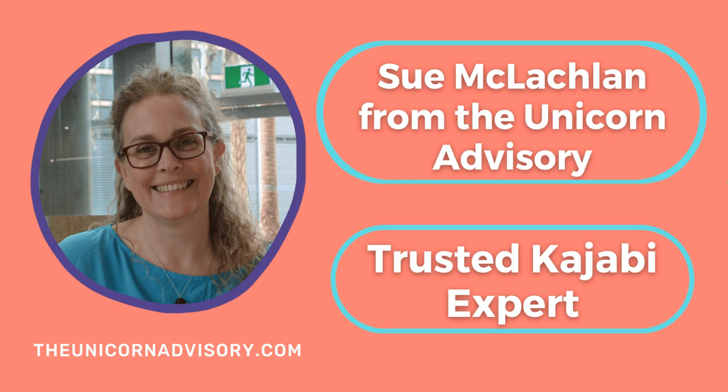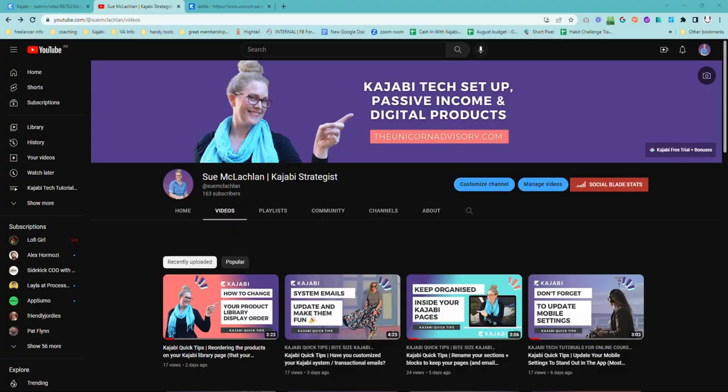Hi, it's Sue here from the Unicorn Advisory, your trusted Kajabi expert with a Kajabi quick tip for you. Say you have a YouTube channel, maybe it's a little bit of a fledgling YouTube channel like my own, and you would like to get a bit more attention on your YouTube channel.